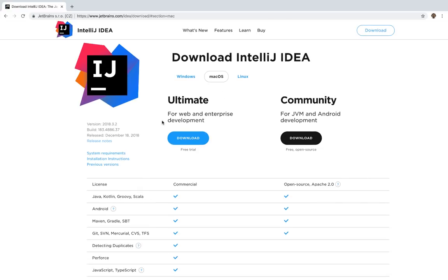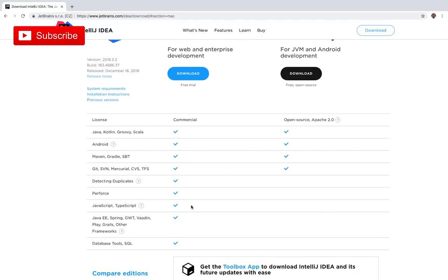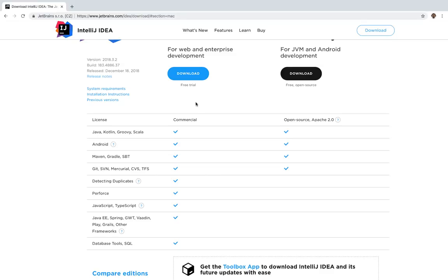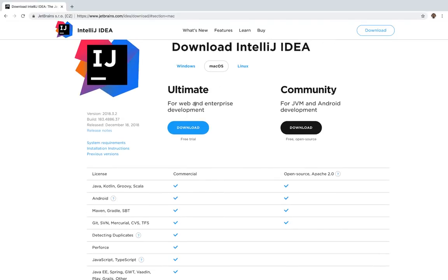Right here you see that you have two versions: Ultimate and Community. The difference between them is that Ultimate offers support for databases, Spring, Java EE, JavaScript, and TypeScript. I personally have Ultimate, and I think if you have the money it's worth investing in it. But Community is an absolutely fine choice — there's nothing wrong with it. Especially if you're doing professional software engineering, Ultimate will help you be more productive.